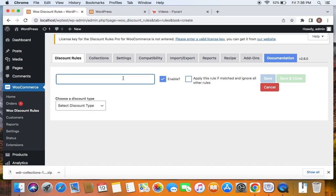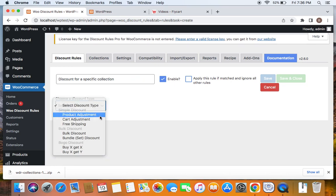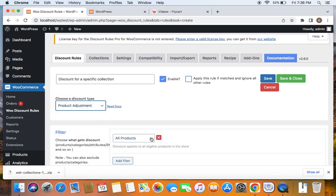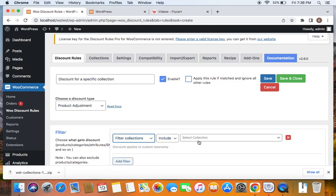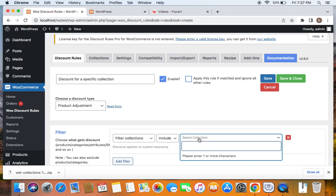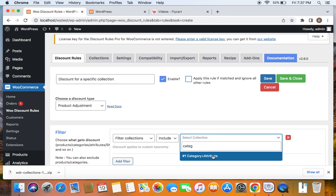Let's enter a title — I'm going to say 'Discount for a Specific Collection.' Now it's time to select the discount type. I'm going to set the discount type to Product Adjustment. Here we get to decide which products are eligible for this discount. Since this is a discount for a specific collection, click on this drop-down and you will see Filter Collections. Click on Filter Collections and select the collection you created, which is the Category plus Attribute collection. Let's search for it — Category plus Attribute.